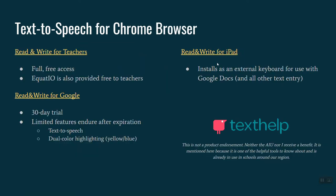If you're not using Chromebooks, certainly Macintosh and Windows computers have built-in speech as well. But sticking with some Google options and Google Chrome browser options, one of the tools that offers a number of robust features is TextHelp's Read&Write for Google Chrome. They actually, for the last couple years, have made the products available free for teachers to use.